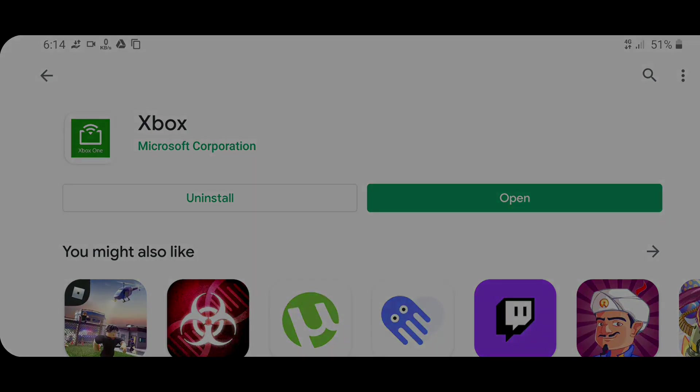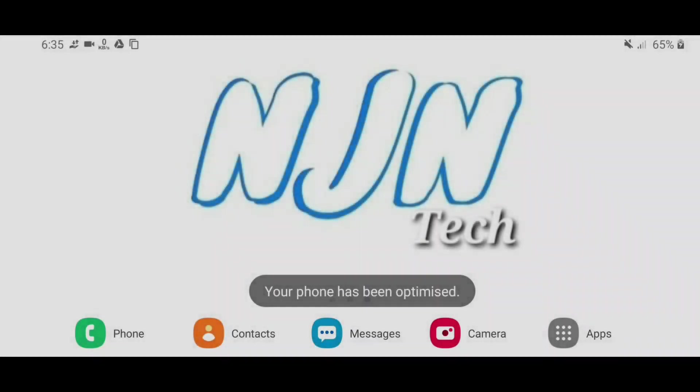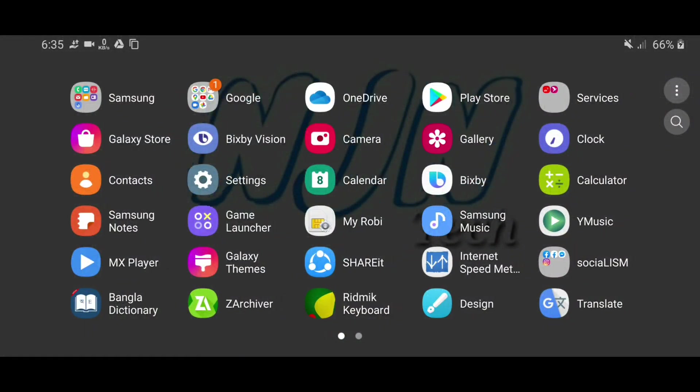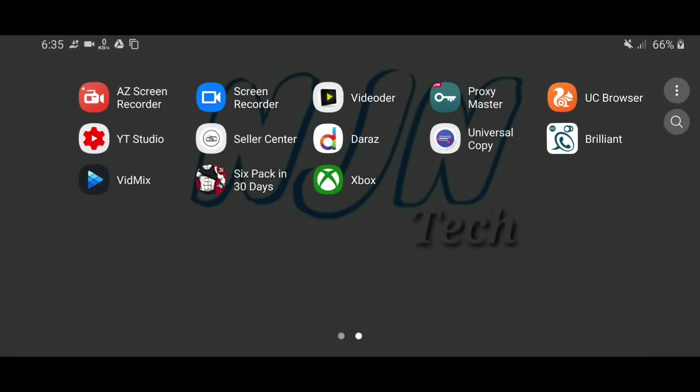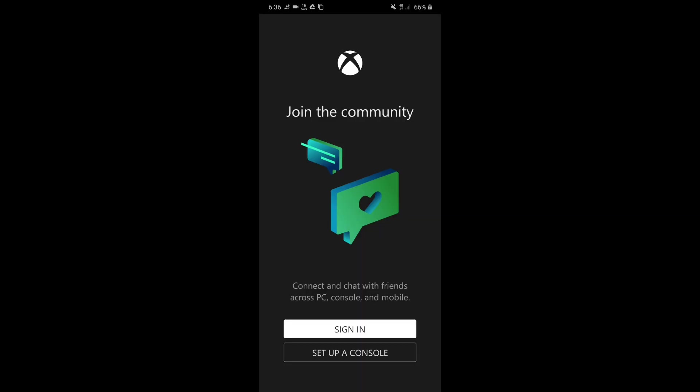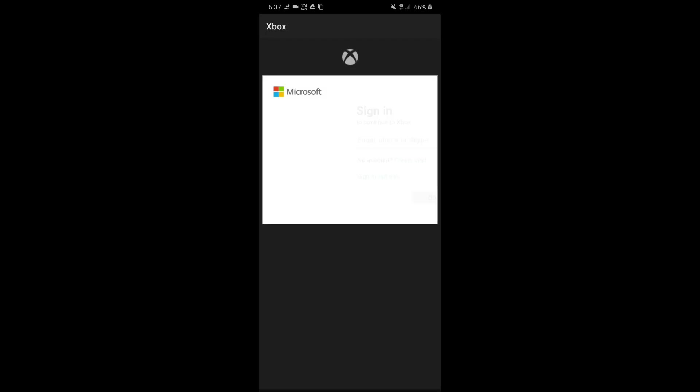Once it is installed, close Play Store and open up the Xbox app. Now you will get to this page where you will find options of signing in and setting up a console. We do not need a console, we need to sign in and sign up, so click sign in.